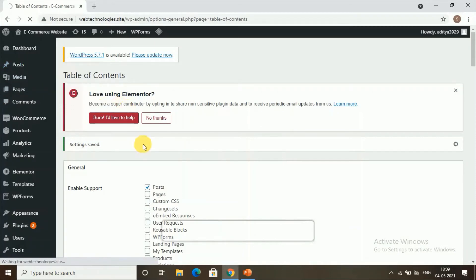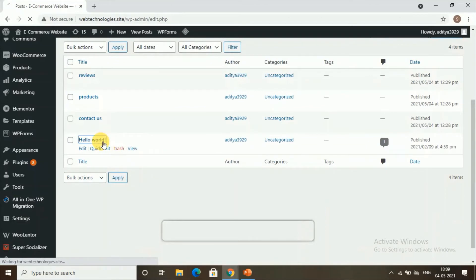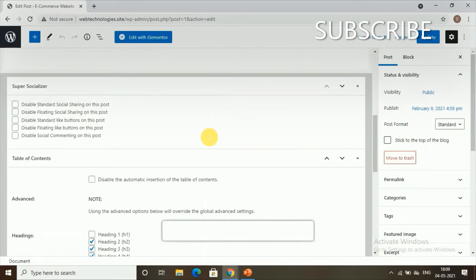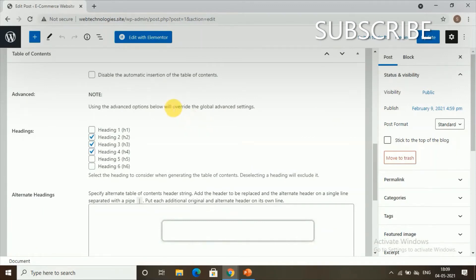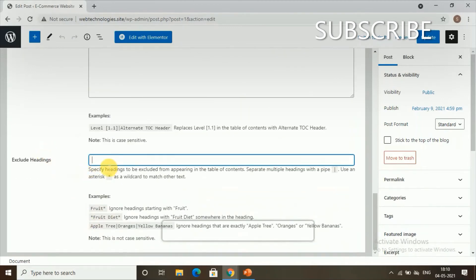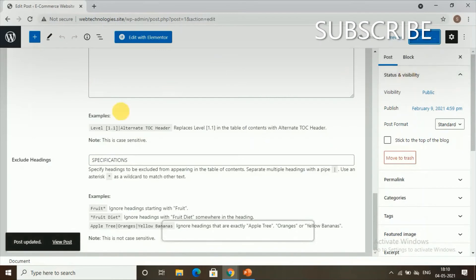Now let's see how to exclude a heading from the table of contents. Go to your post — you'll see several headings included in the table of contents. In the Exclude Heading section, type or paste the heading you want to remove. For example, if my heading is Specifications, type that and click Update. The Specifications heading will be removed from the table of contents.